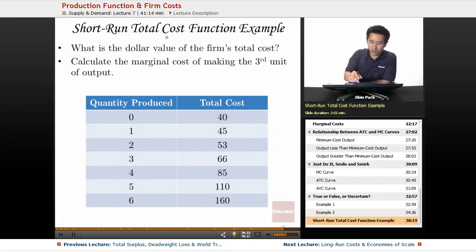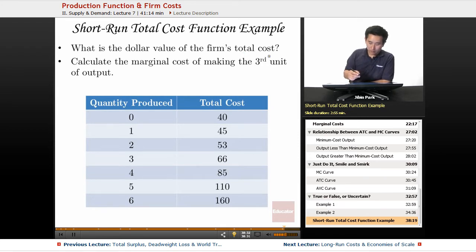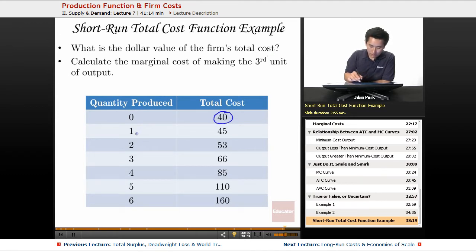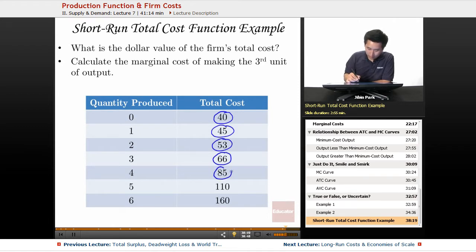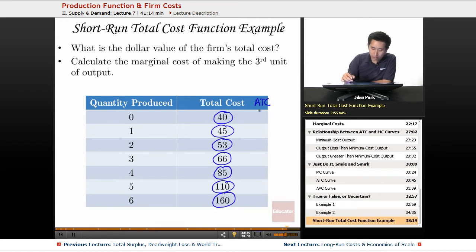We're going to take a look at the short-run total cost function example. Let's compute some values. What is the dollar value of the firm's total cost? It is 40 right here, and it is 45 right here, it is 53 right here. The total cost values are 63, 85, 110, and 160.